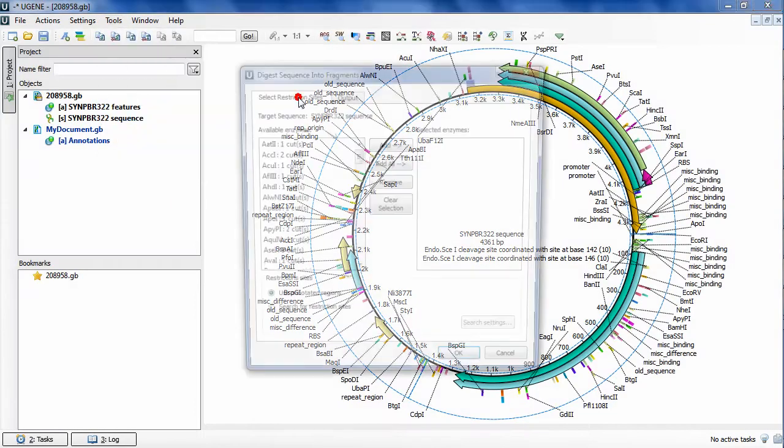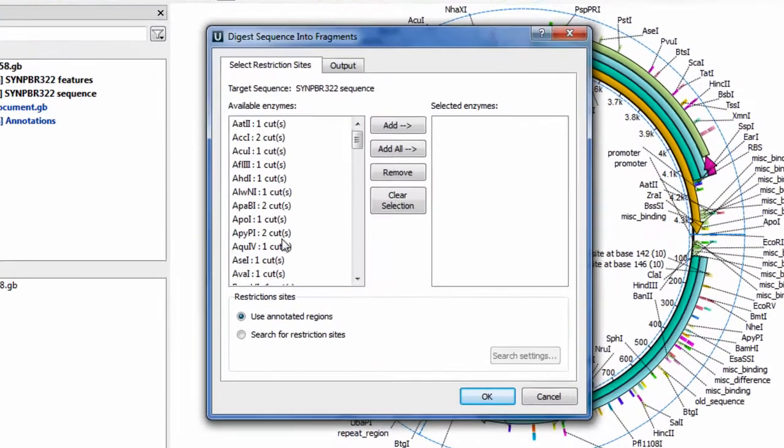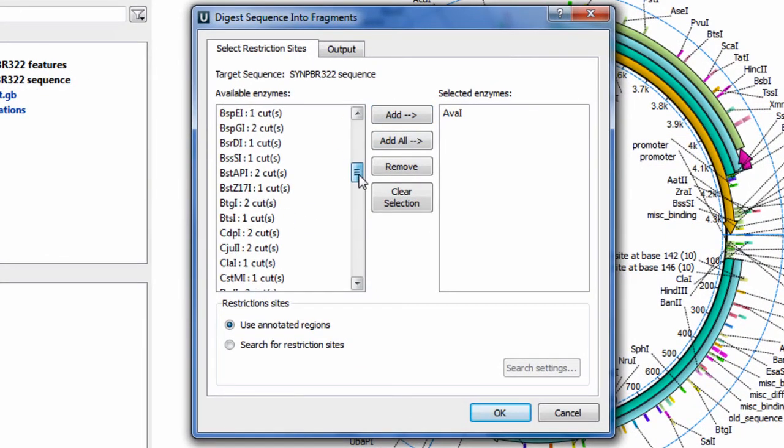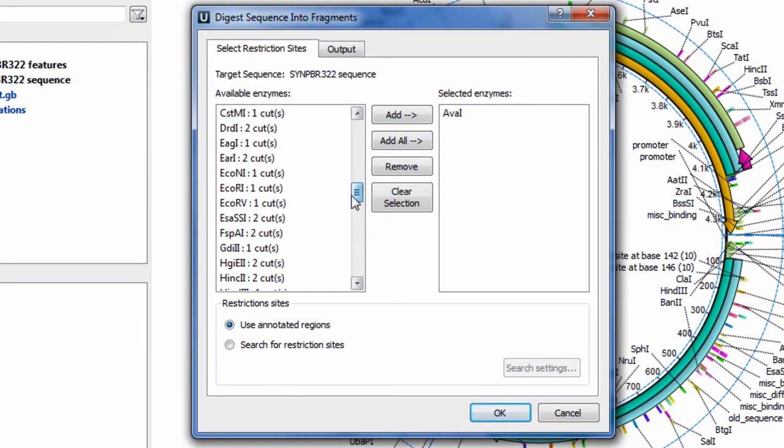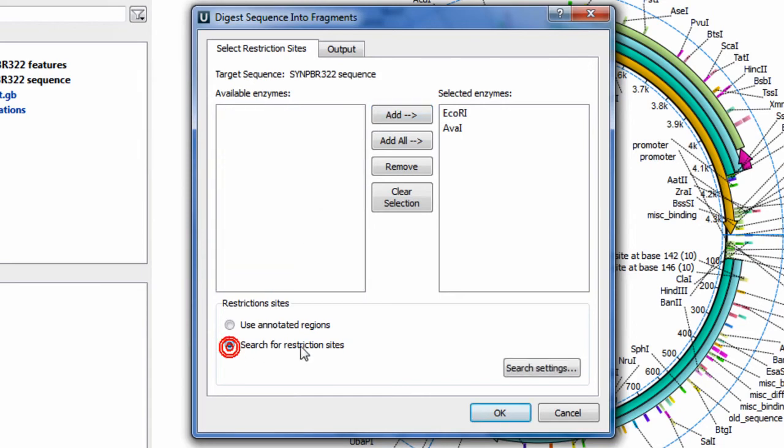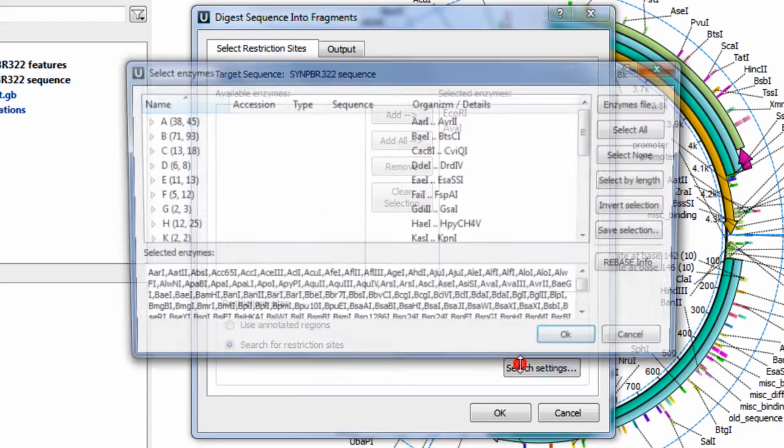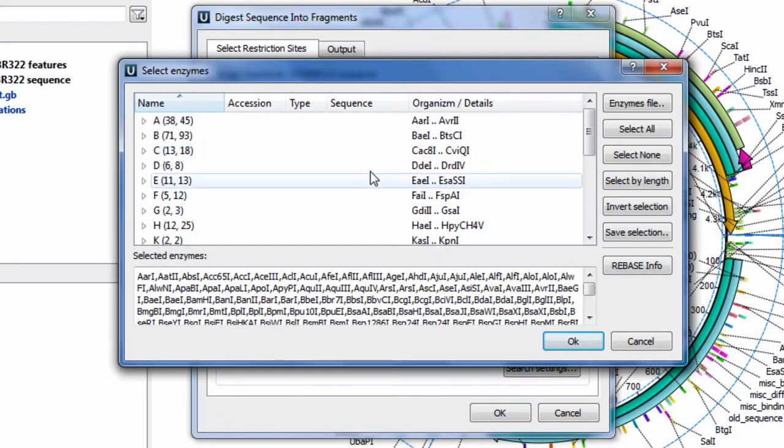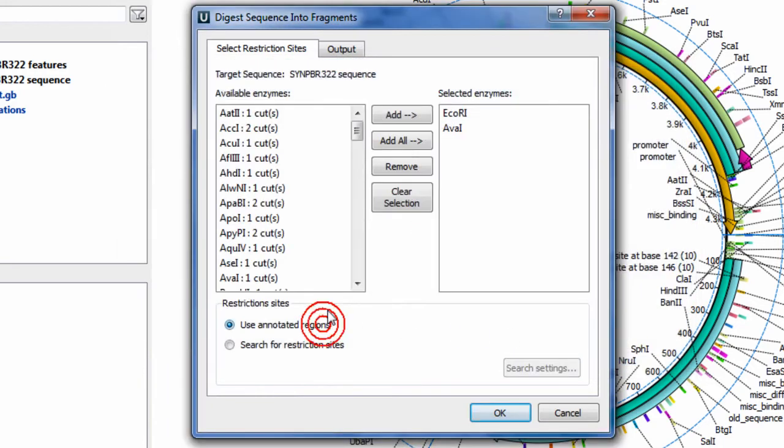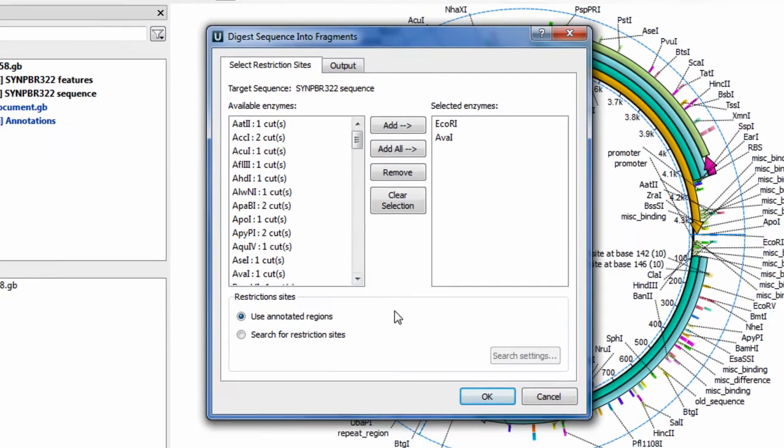The Digest into Fragments tool allows you to digest your sequence into fragments on the basis of restriction analysis results. Restriction site search settings are available from the same dialog. You can also use existing results of such a search.